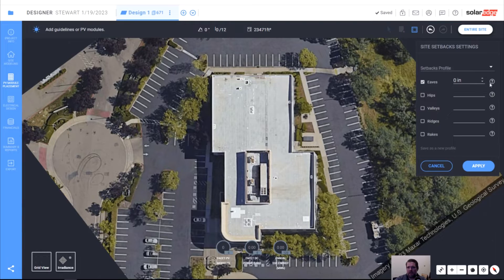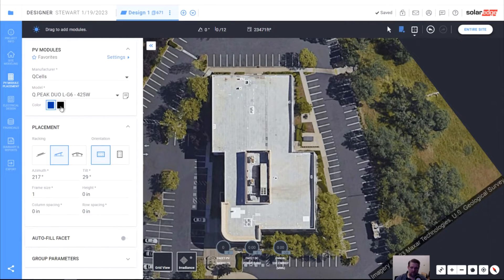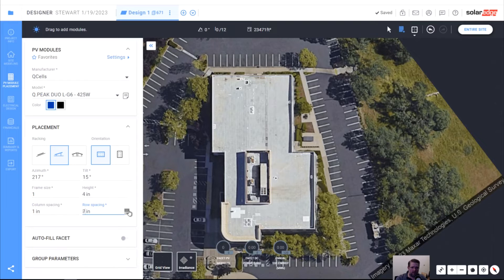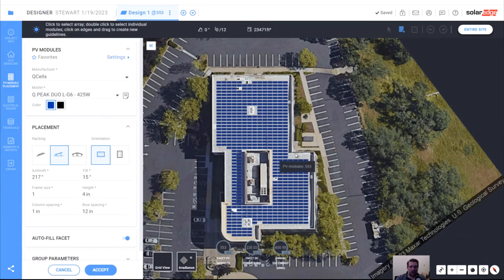I'm going to set eaves to three feet — so a 36-inch walking lane around all the outside edges of the roof. We could say five feet if we wanted, but I'll go with 36 inches. Now let's refill those modules and see what happens. Clicking the plus button, it should remember the last settings — Q cells — but it changed my tilt. So I'll type that back in: 15 degrees tilt, height about four inches, column spacing one inch, row spacing 12. Then we click auto-fill again, and now it stays out of the outside edges. You can see we have the three-foot walking lanes around all outside edges of the roof.